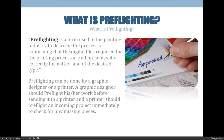The first thing we're going to do whenever we receive an InDesign project is preflight it. Preflighting is a term from the printing industry describing the process of confirming that the digital files required for the printing process are all present, valid, correctly formatted, and of the desired type. We're going to expand that to mean more than just printing — InDesign is now publishing software, so we think of it as a page layout tool for publishing, whether for printed or digital outputs.